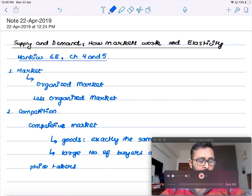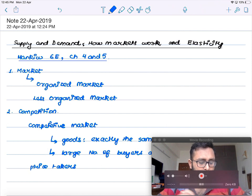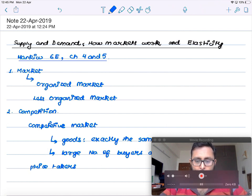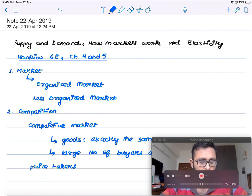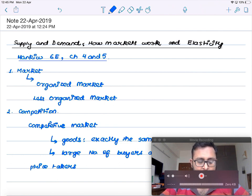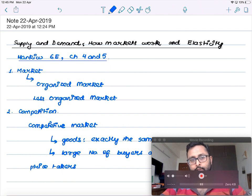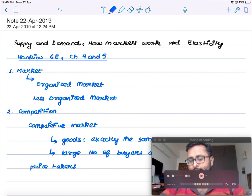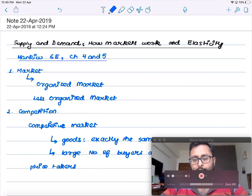At the market price, buyers can buy all they want and sellers can sell all they want.